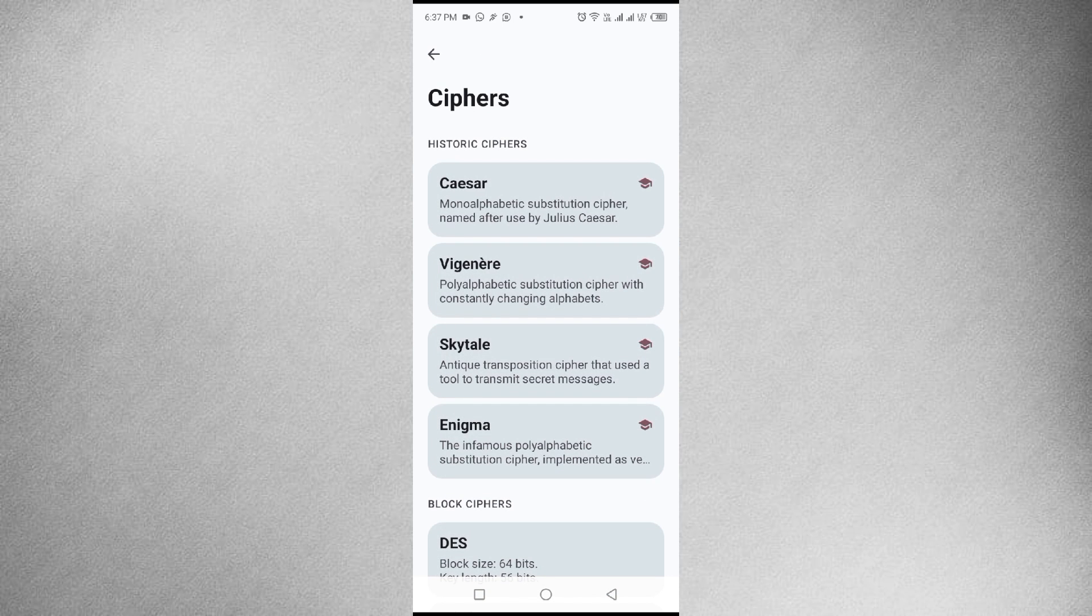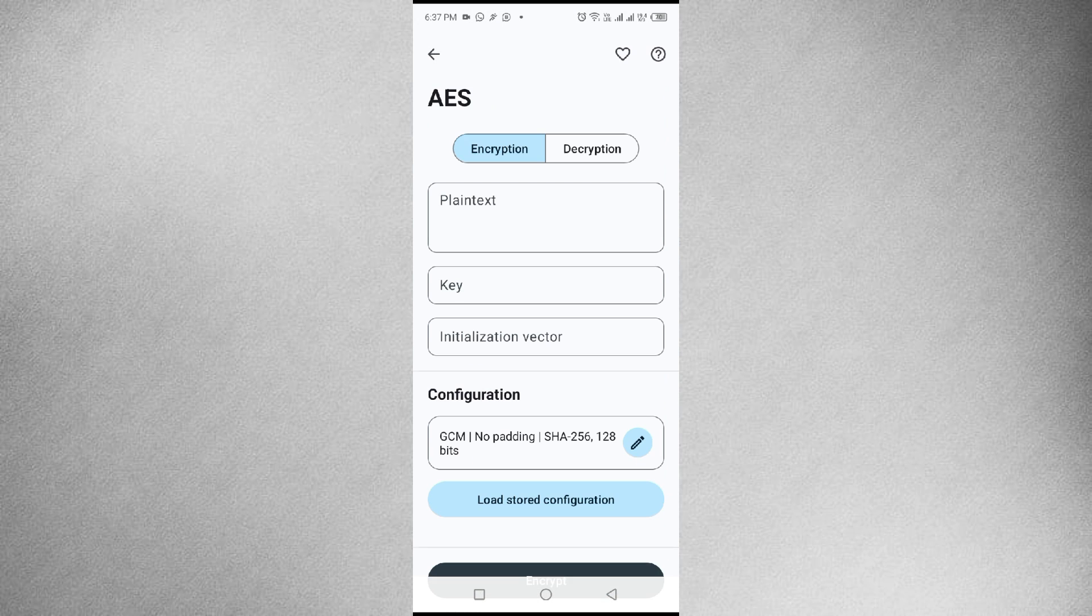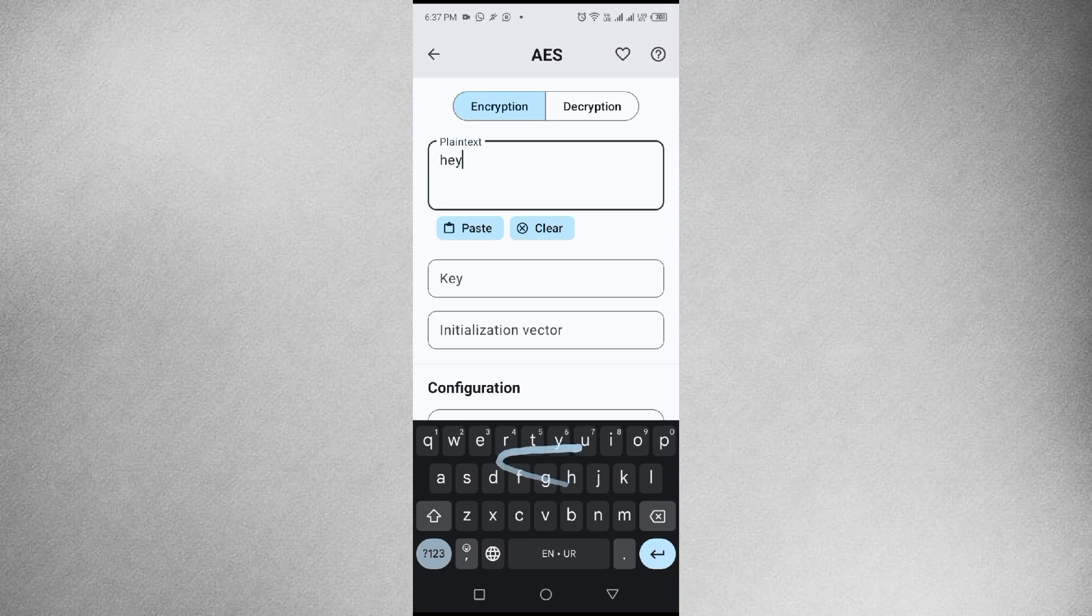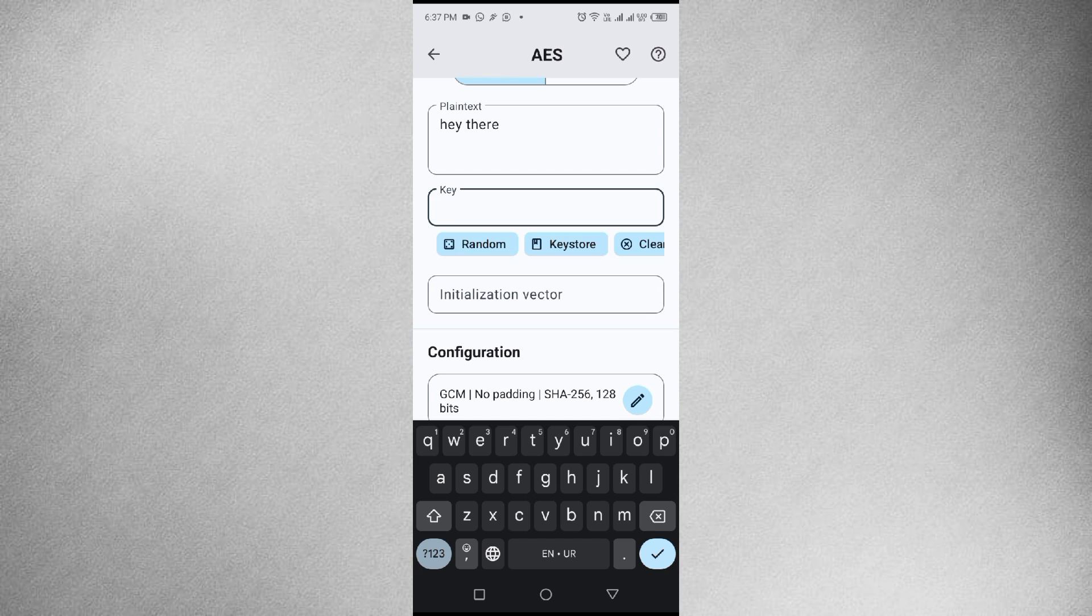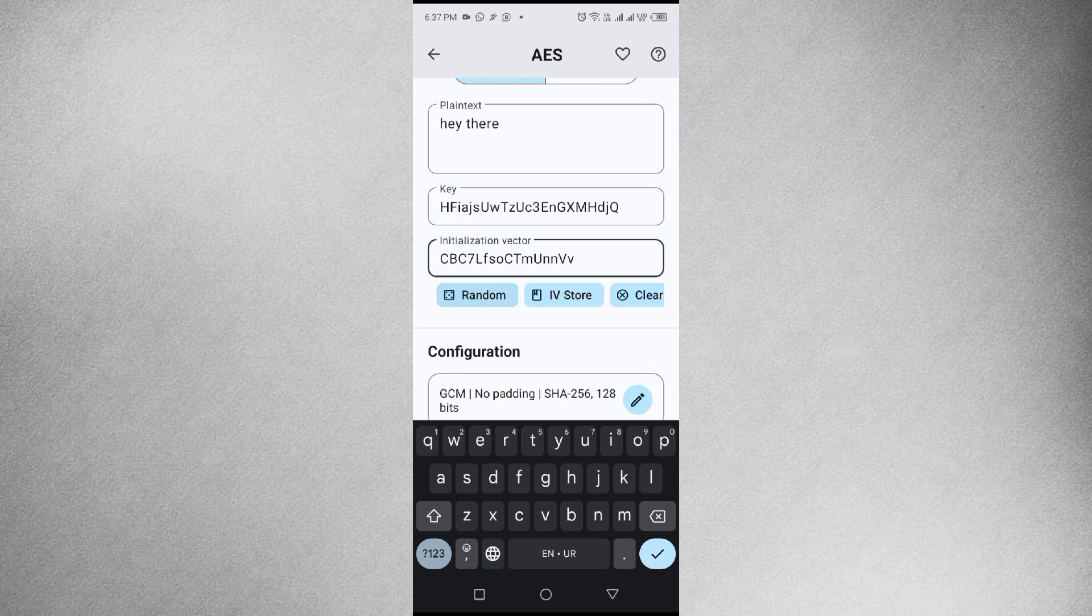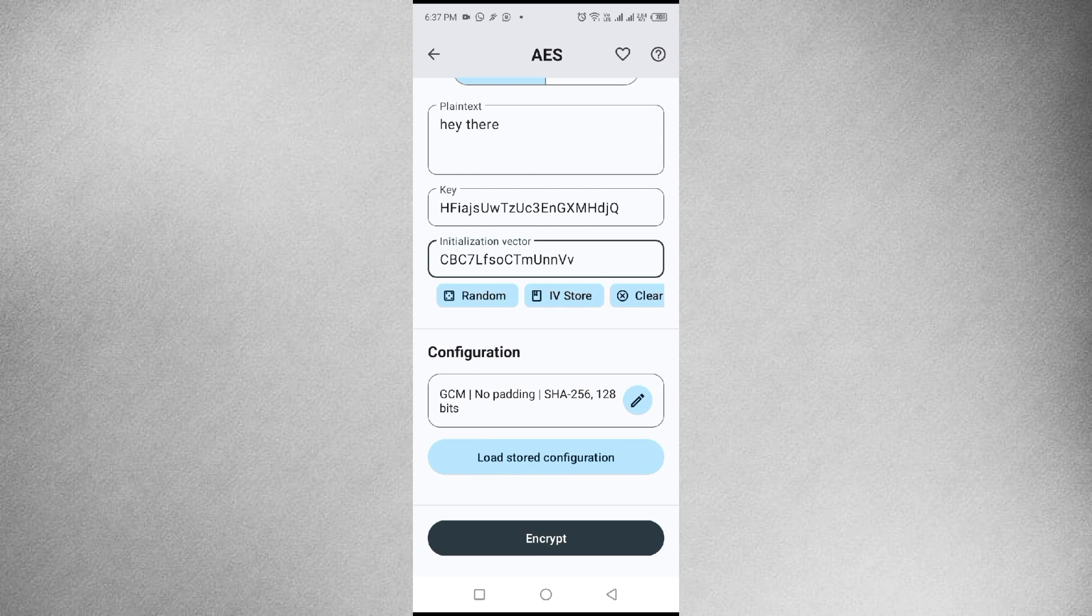You can even encrypt plain text, comes with different modes for encryption. It's your digital vault, ensuring that your information remains secure, even on the go.